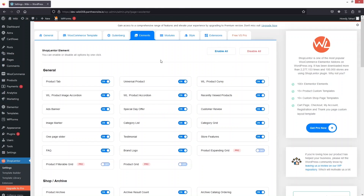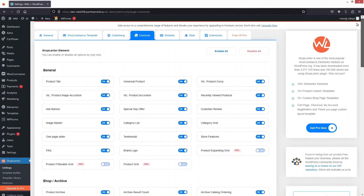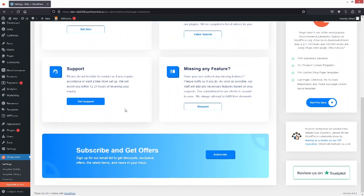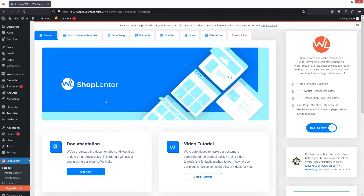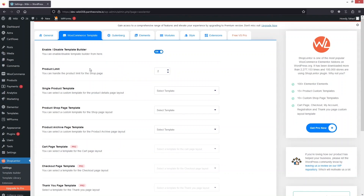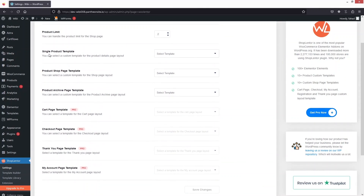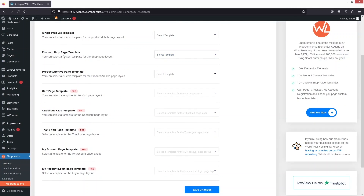We are now inside the dashboard of Shop Lander. We have the elements here — if you want to enable or disable any element you can do it from here. Go inside General Settings, and you can also see the WooCommerce template option. Clicking there shows options to enable or disable the template builder, set the product limit, and select the single product template or the product shop page template.